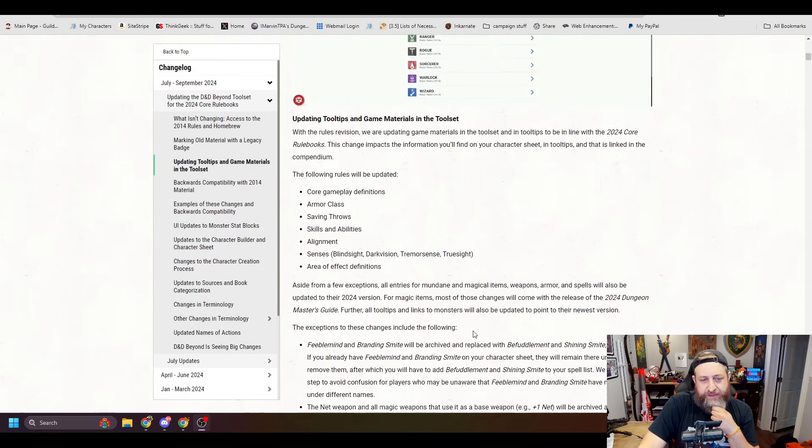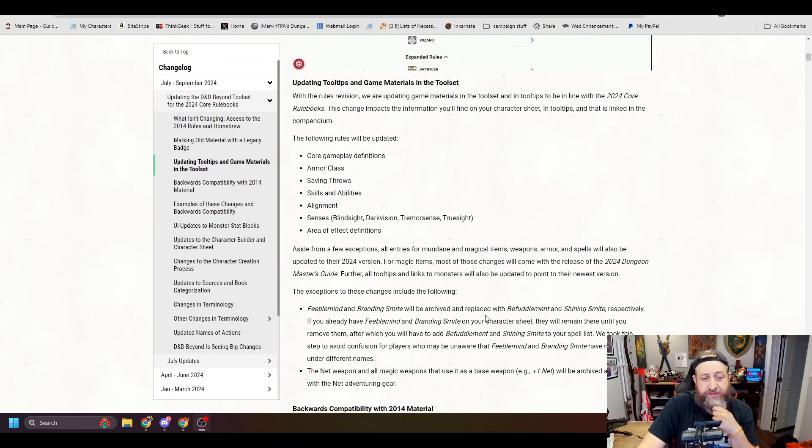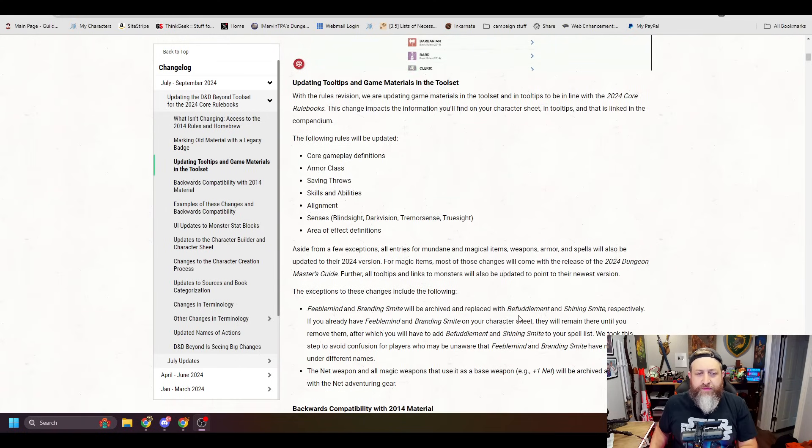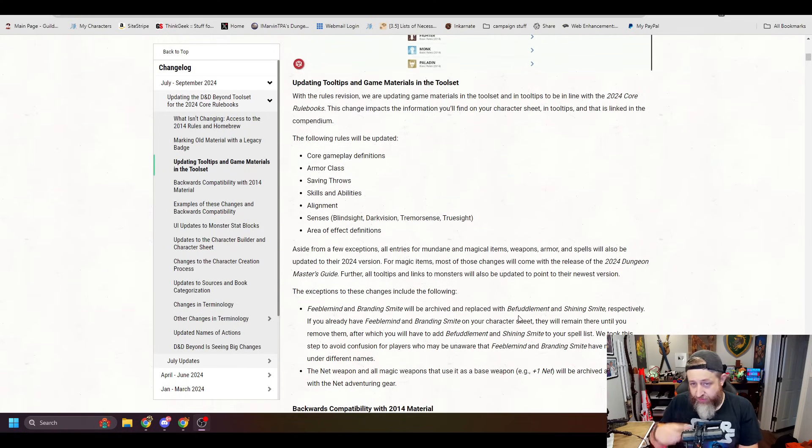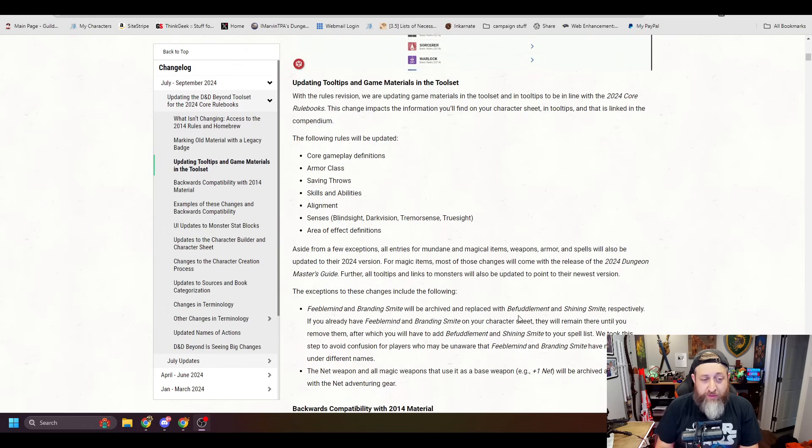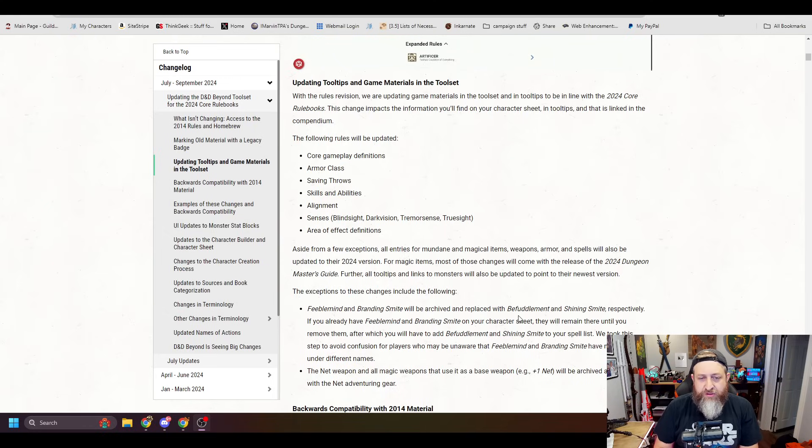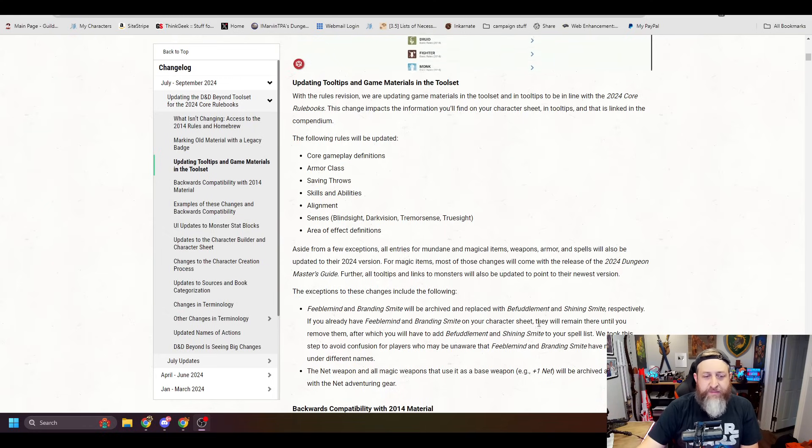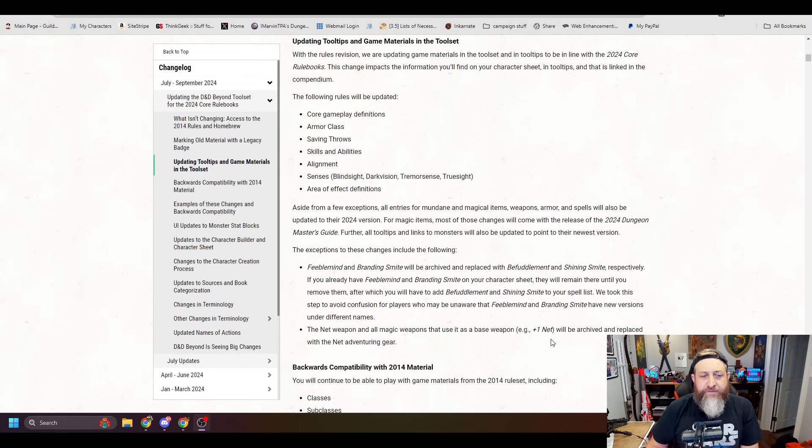Updating tooltips and game materials in the toolset. With the rules revision, we are updating game materials in the toolset and in tooltips to be in line with the 2024 core rulebooks. The change impacts the information you will find on your character sheet in tooltips and is linked in the compendium. The following rules will be updated: